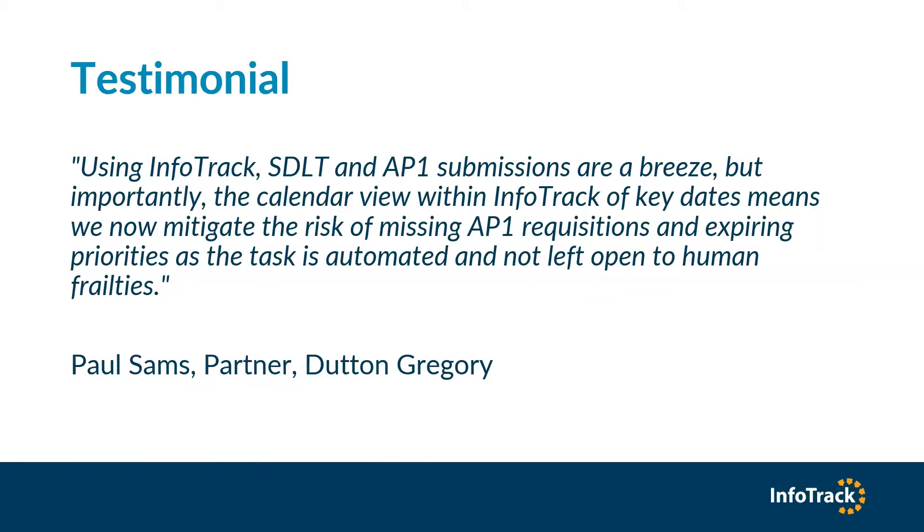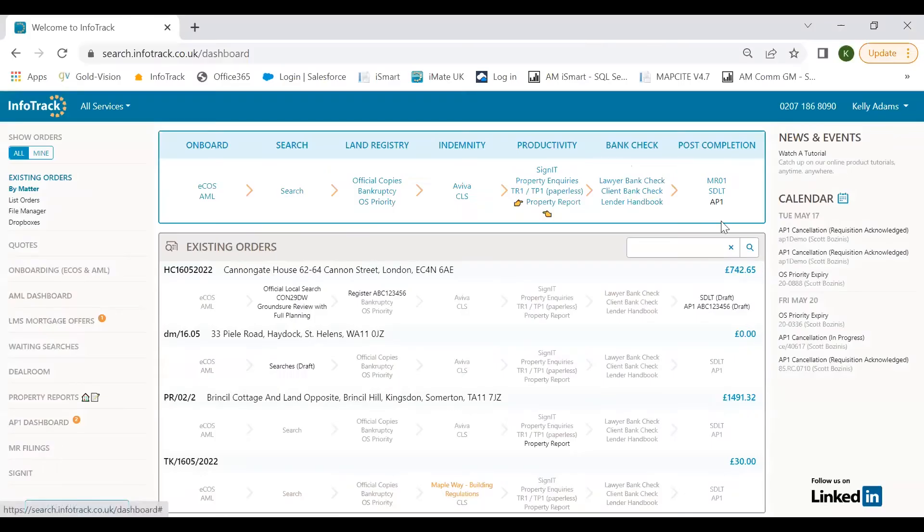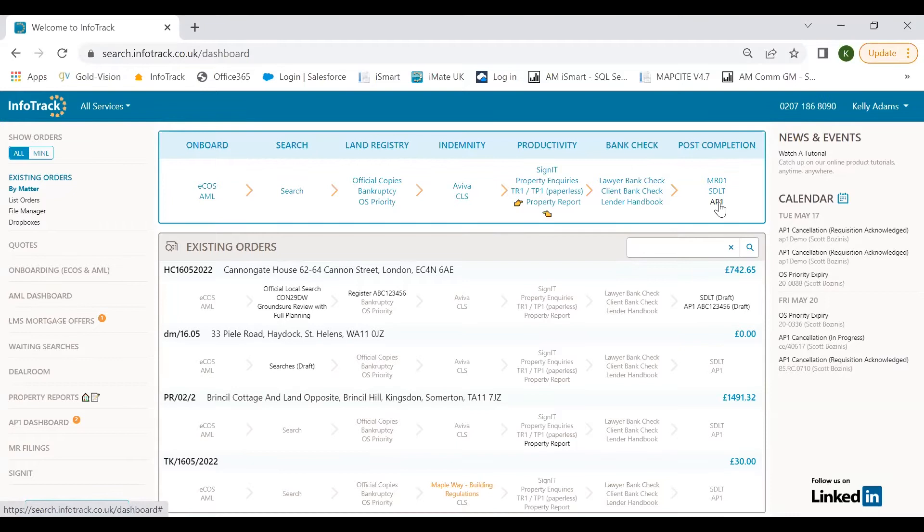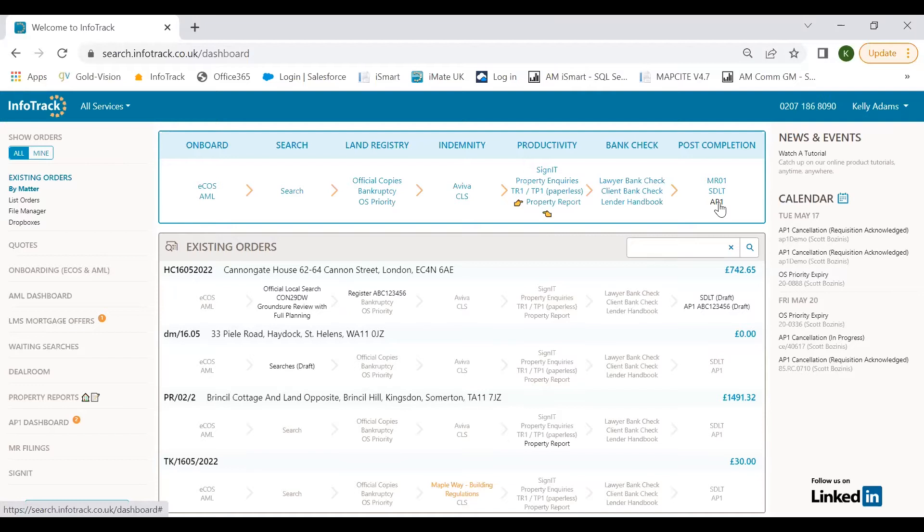I'm just going to switch my screen now to our AP1 solution. AP1 can be found in the post-completion workflow, naturally sitting behind the SDLT where we similarly integrate with the HMRC, allowing you to digitally submit your stamp duty returns. Using both the post-completion services allows you to submit these in under five minutes.